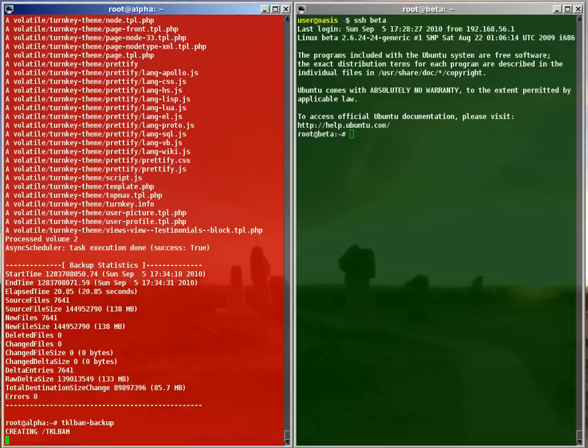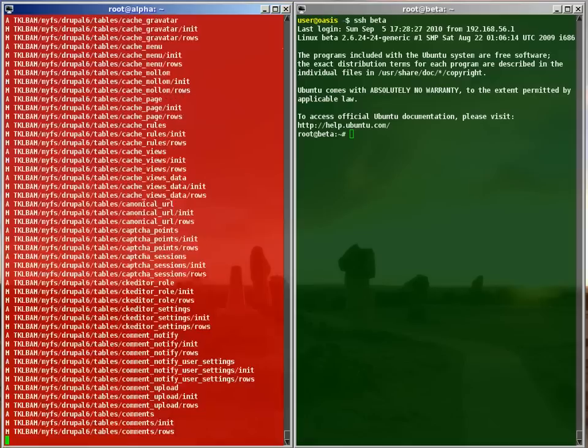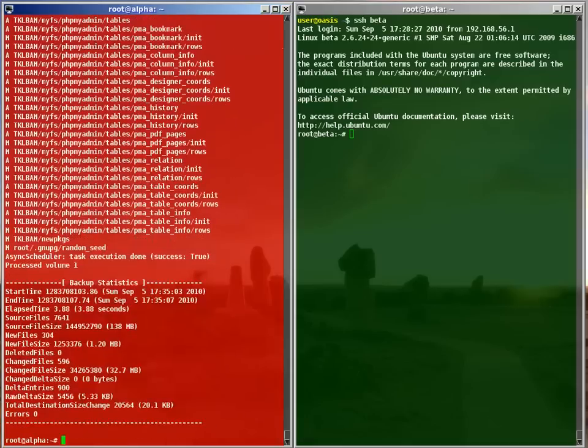Now I'll do another backup just to demonstrate how incremental backups work. In this case, the incremental backup weighs just a few kilobytes.